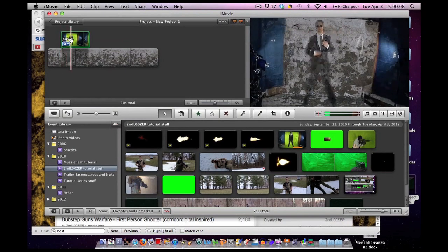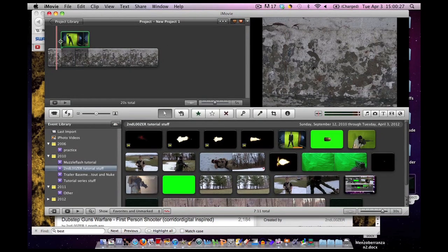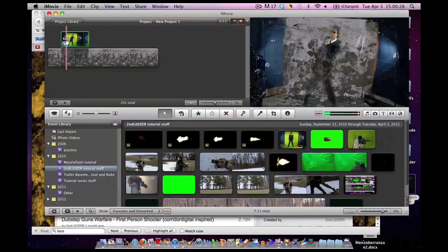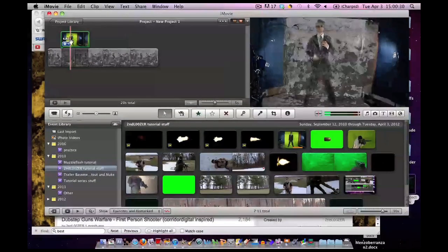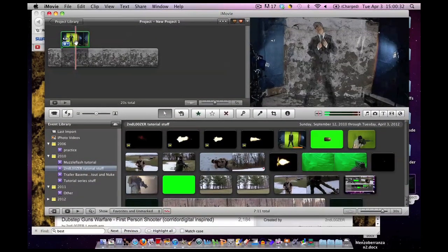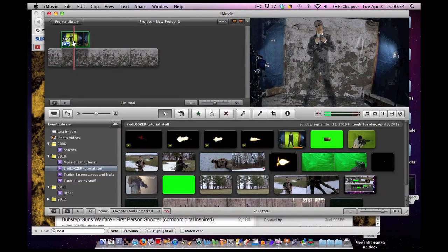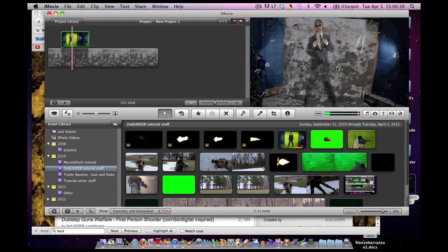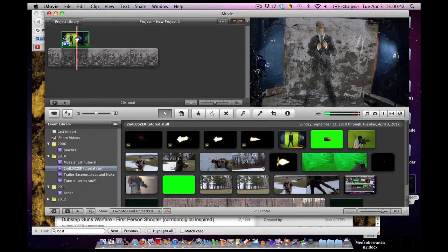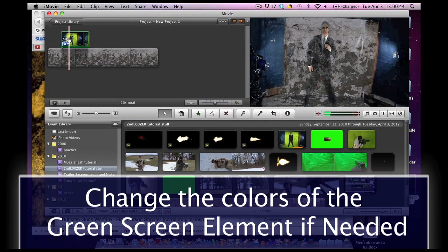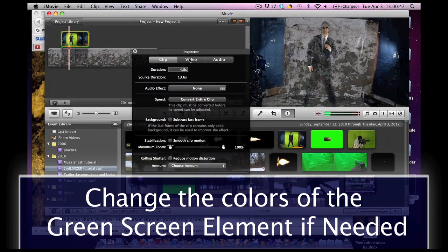Now we have our really freaky footage. It didn't turn out so good. Yeah, as you can see, that's the problem when you use a poor green screen. Hopefully, we can salvage this.